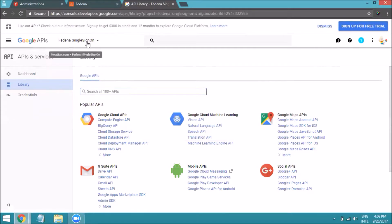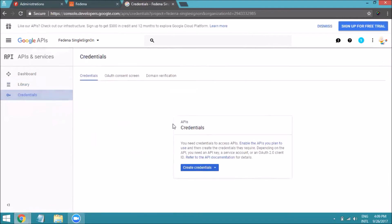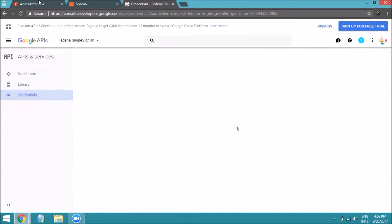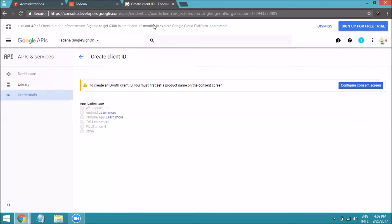Now you're inside this project. To generate the client key and secret for configuring single sign-on in your Fedena instance, click on Credentials, then click Create Credentials and choose OAuth client ID. Since we need to configure Google OAuth, choose OAuth client ID, then select Web Application, as Fedena is a web application.